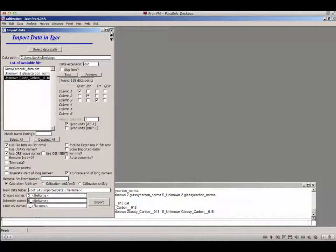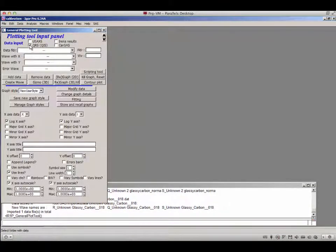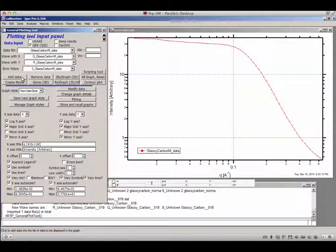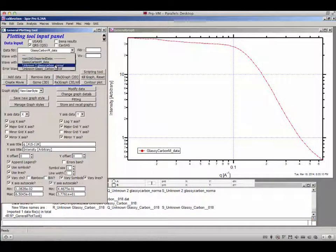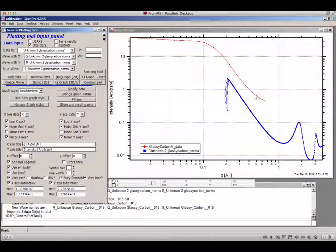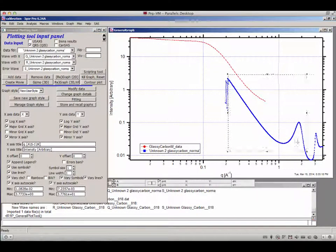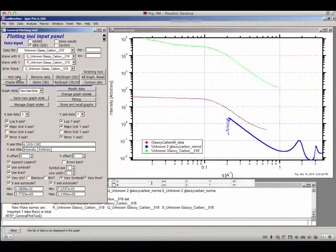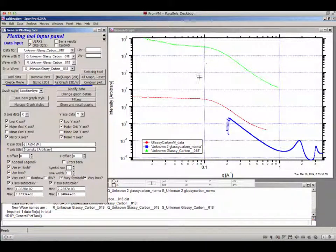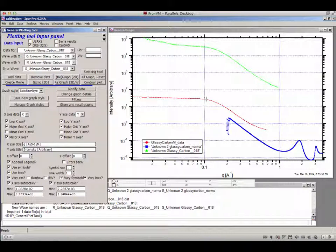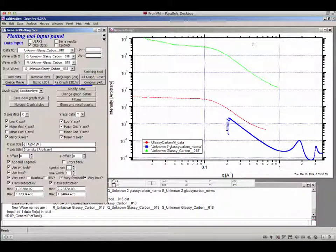Now let's look at the plots. We can plot these: the data on absolute scale is the glassy carbon measured by me, labeled 'glassy carbon M'. There is also an unknown glassy carbon extending over a wide range — this turns out to be wide angle scattering data so we won't use it as the first example. The next example is glassy carbon data on a relative scale collected with a different instrument.